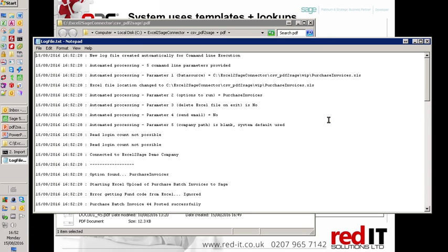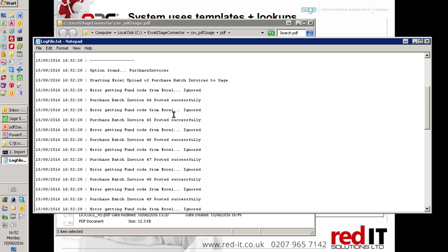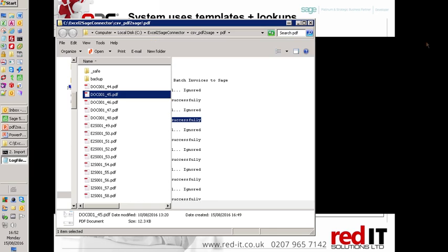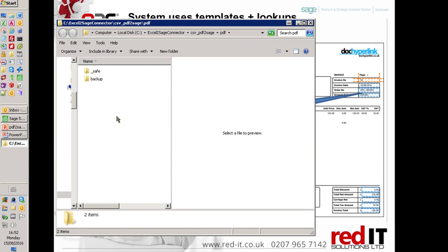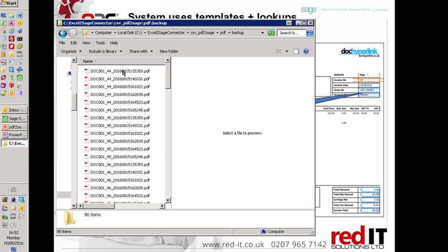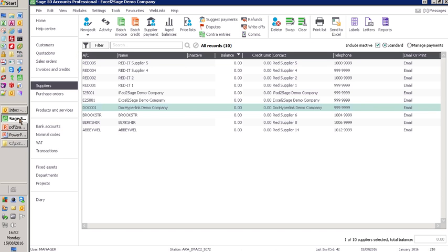And this is the log that it produced to show us what it had posted successfully. So these invoices have now been posted successfully. We can go and have a look at them. As soon as I close that, it then takes all of these invoices, puts them into the backup folder and then date and time stamps them.